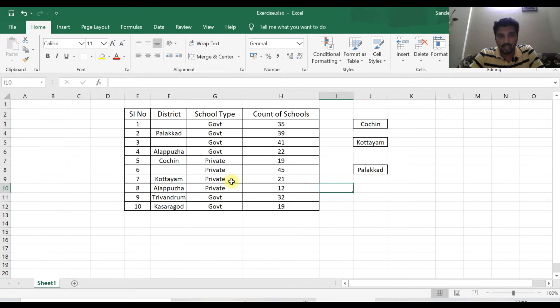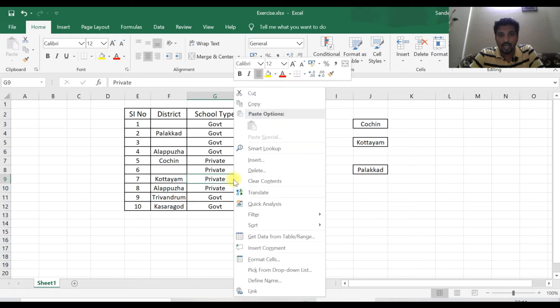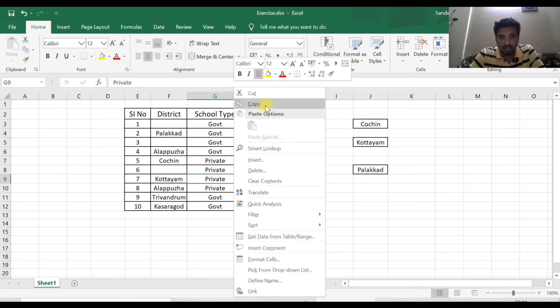If you want to copy any cell, you can use the mouse to click. I'm doing right-click. If you do right-click, this option is going to show copy. You can choose the copy option.